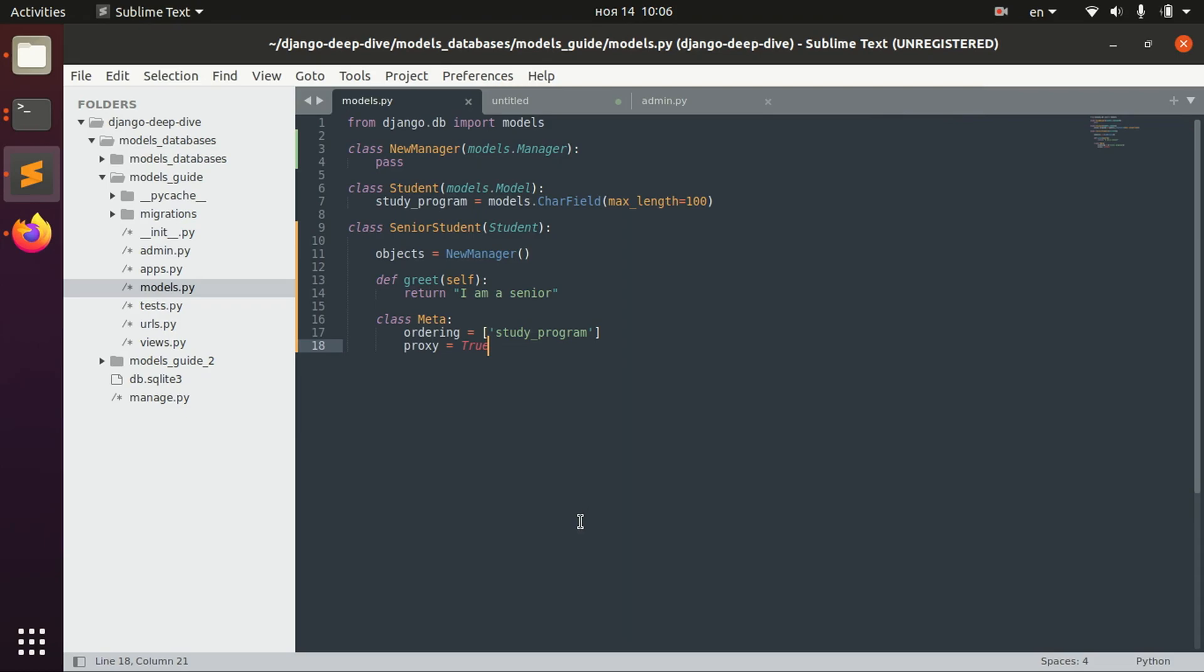So yeah, this is how proxy models work. They basically share the same database table but they behave a little bit differently.